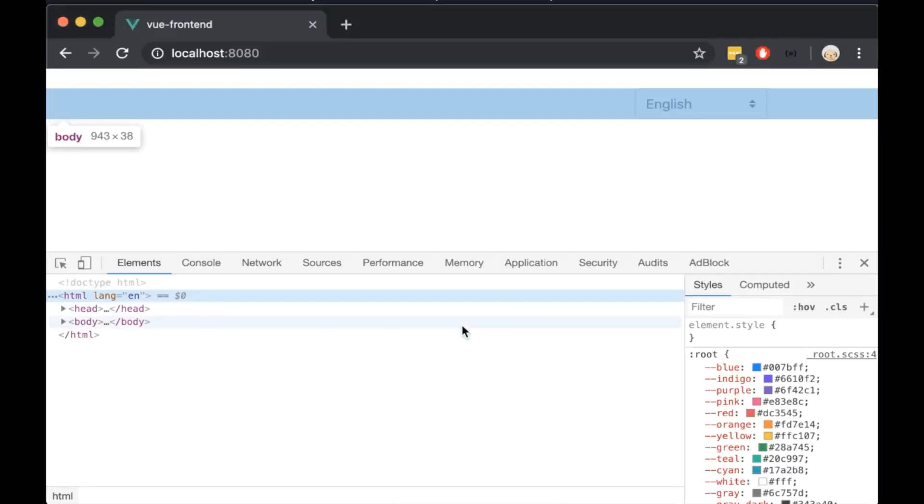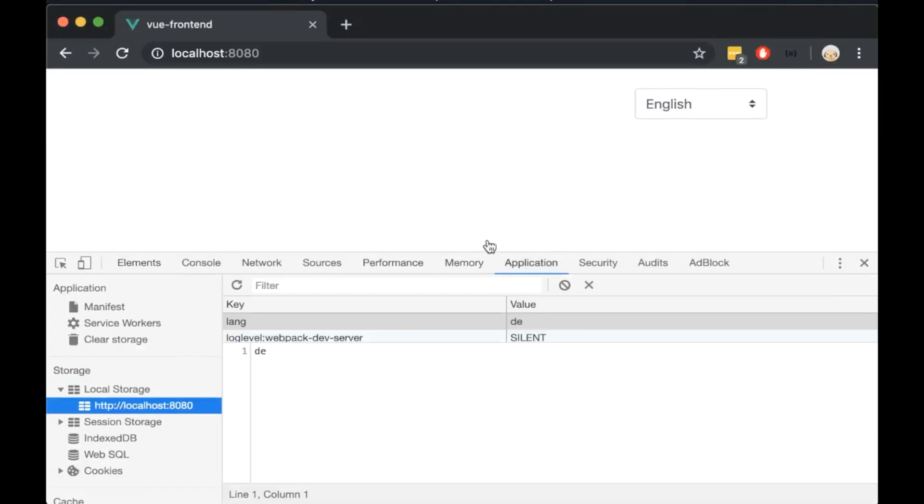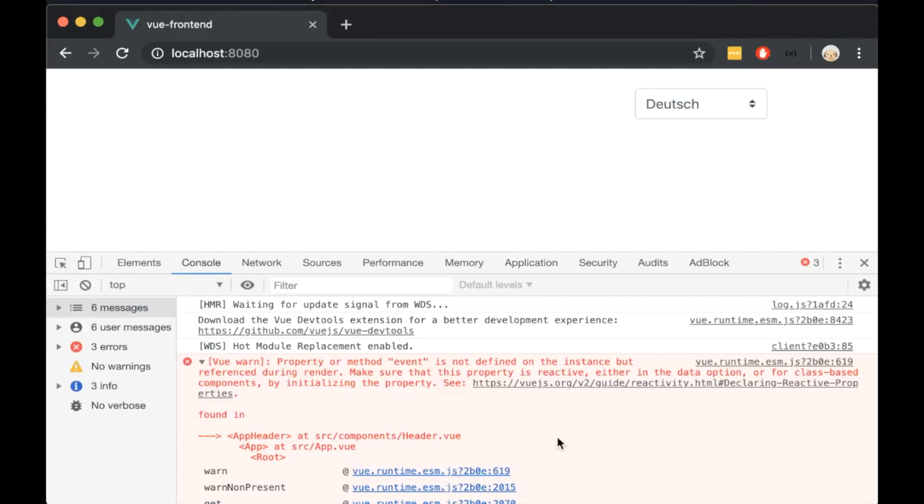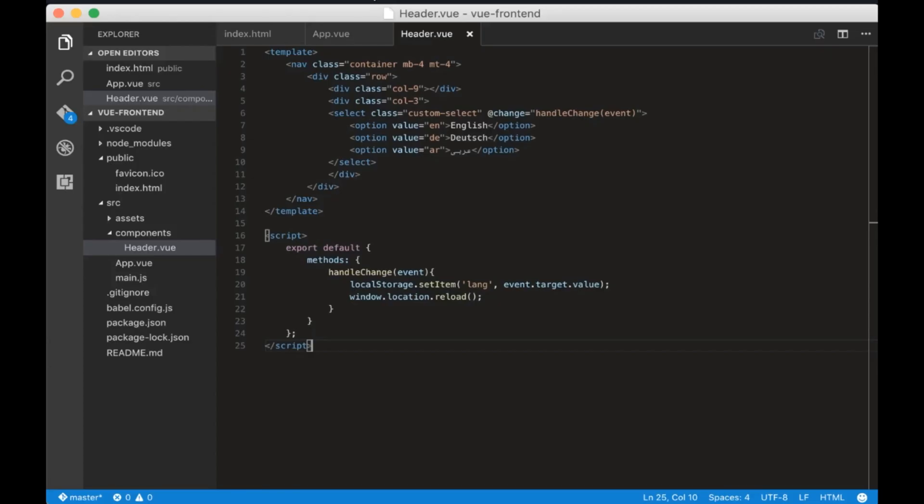Now open the browser, clean the local storage and change the language. It seems we got an error and it happened because we forgot to add a dollar sign in front of event here.